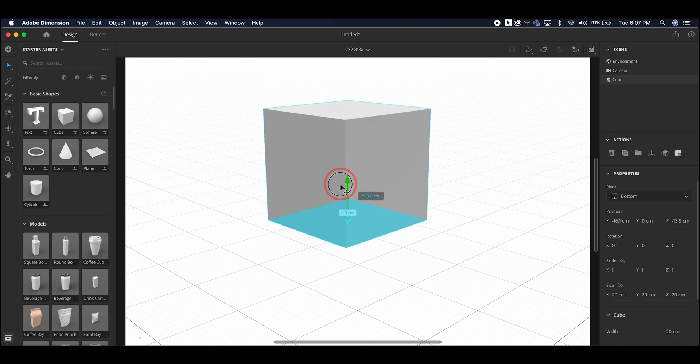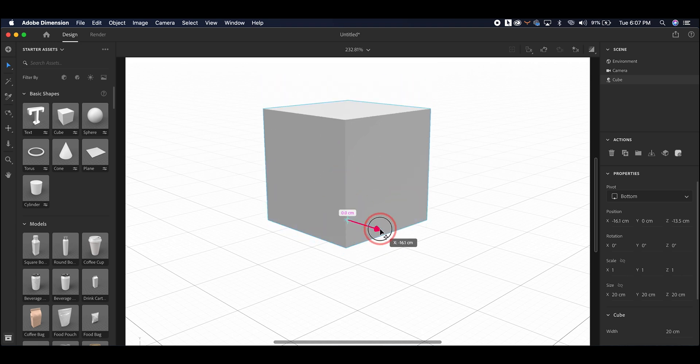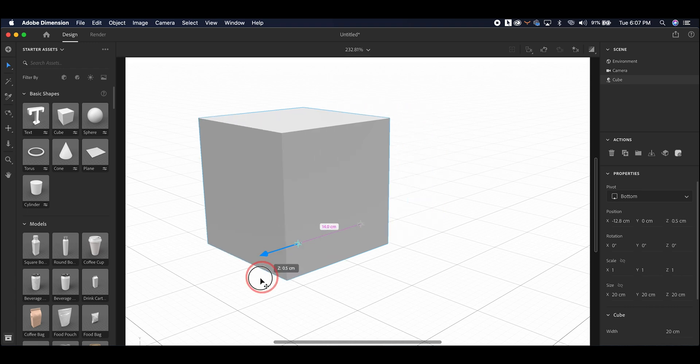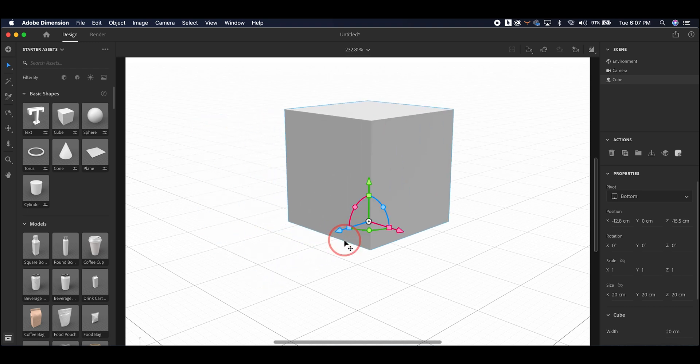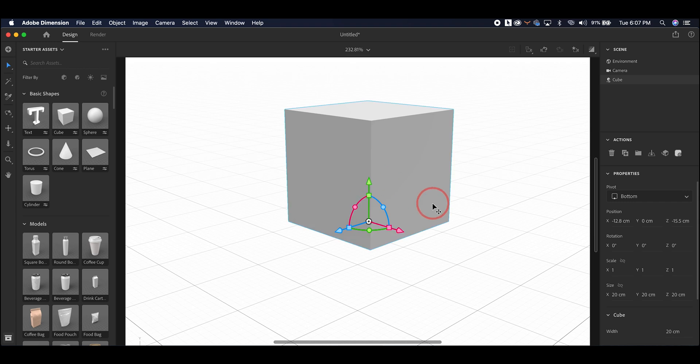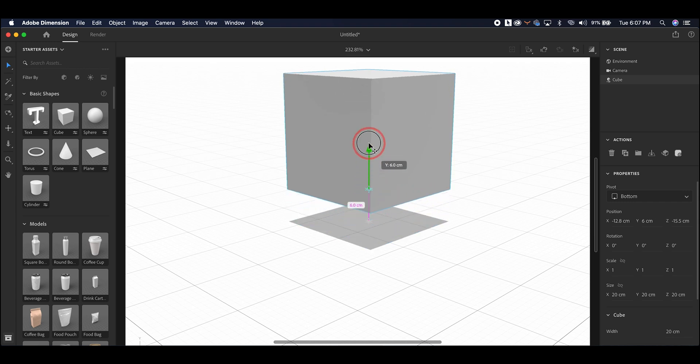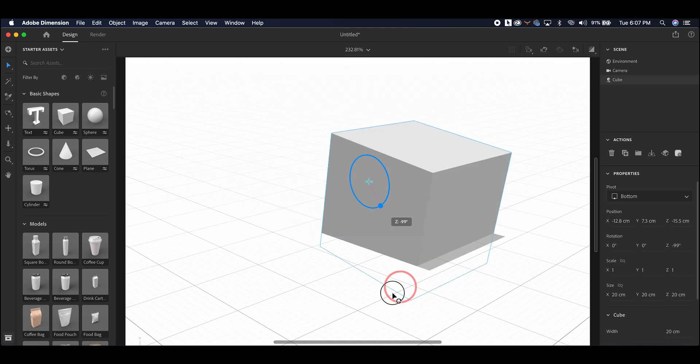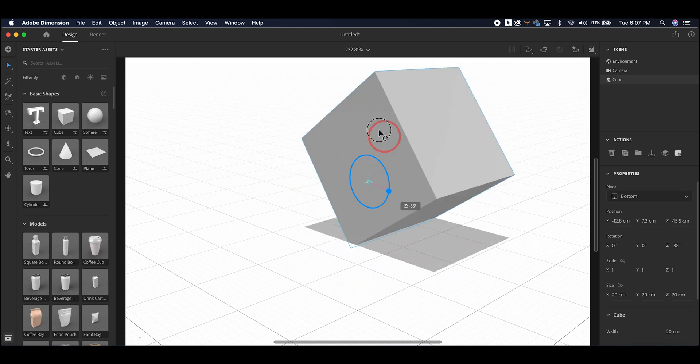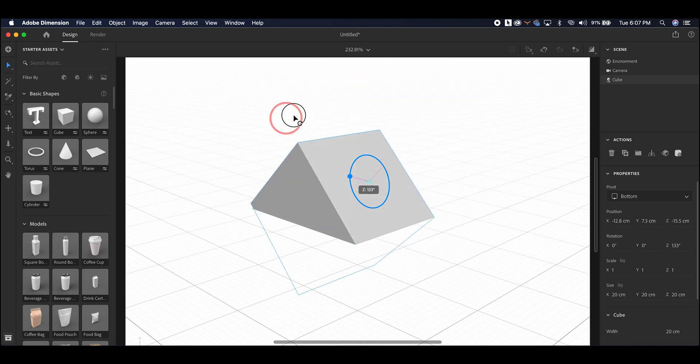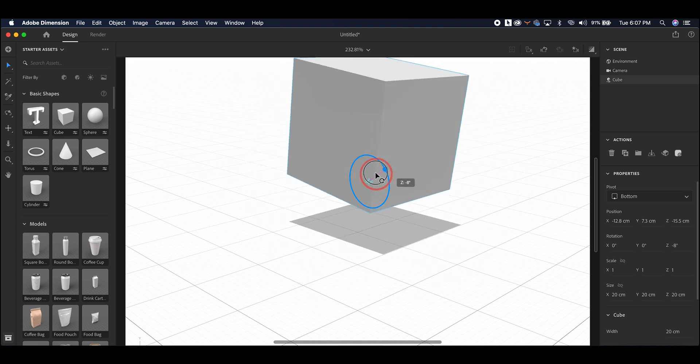So the green is the Y, the red is the X, and the blue is the Z. The circles will allow you to rotate an object any one of the three directions as well. Again, the same colors go with the same axis. So green Y, red for X, and blue the Z.